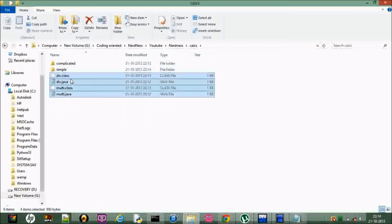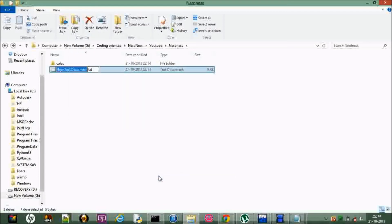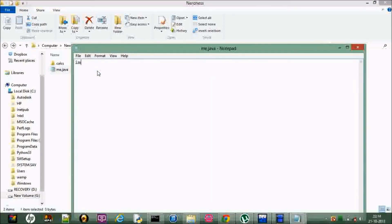Here we go, we got the package. Now I want to write a main program — let me write me.java. Within that I'm going to import 'calc.simple.*' to import every class inside the 'simple' sub-folder, and then 'import calc.complicated.*' for the complicated sub-folder. So those two import statements bring in every class present inside both sub-packages of the 'calc' package.